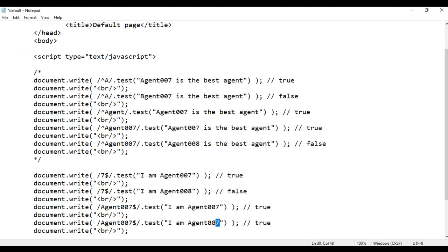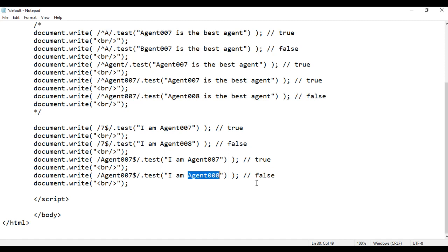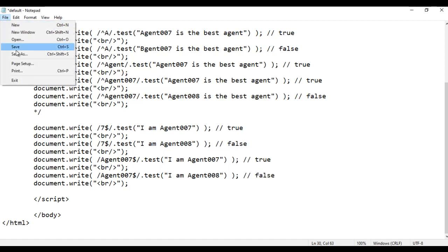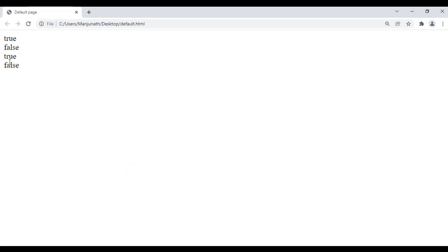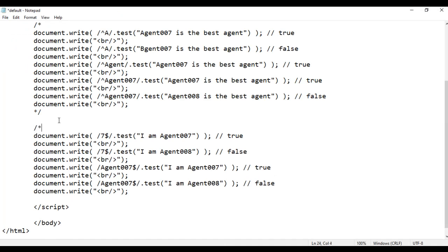I copy this code and paste. I replace the 7 with 8. Now I'm telling the test method to check whether the given string ends with 'agent 007', but it's ending with 'agent 008', so we'll definitely get false. File save, go to browser and refresh — we got false. That is how 'ends with' works. I comment this code as well.